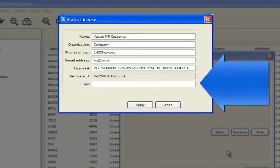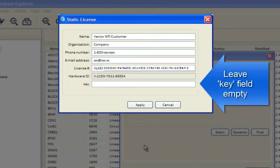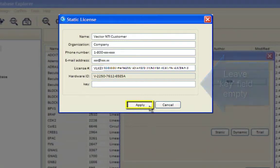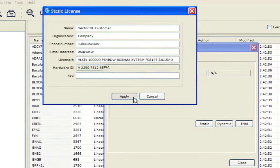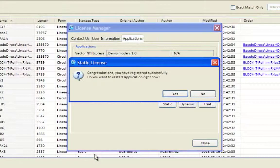You can leave the key field empty. Click Apply and restart the application when prompted.